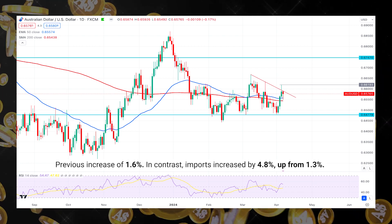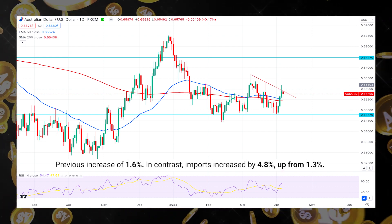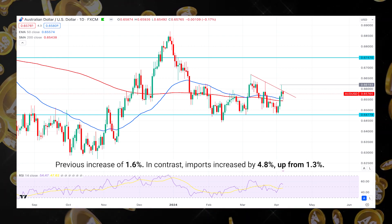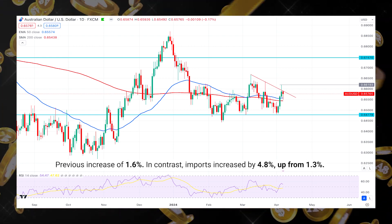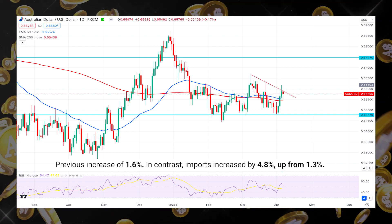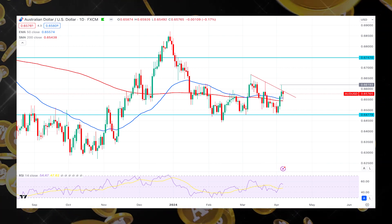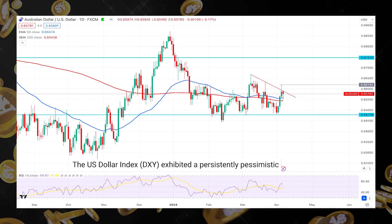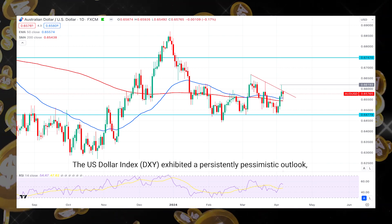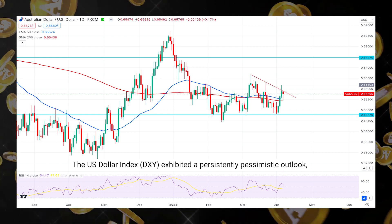In contrast, imports increased by 4.8%, up from 1.3%. Notwithstanding the disappointing data, the AUD/USD pair was bolstered due to downward pressure on the US dollar after less robust labor market data from the United States.